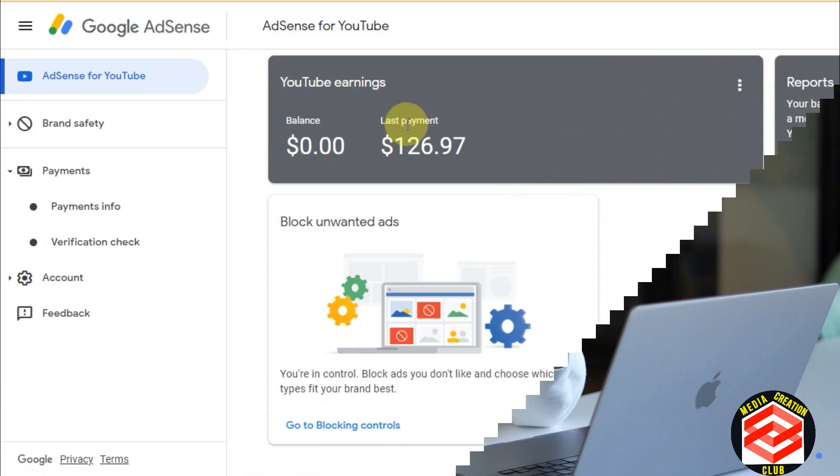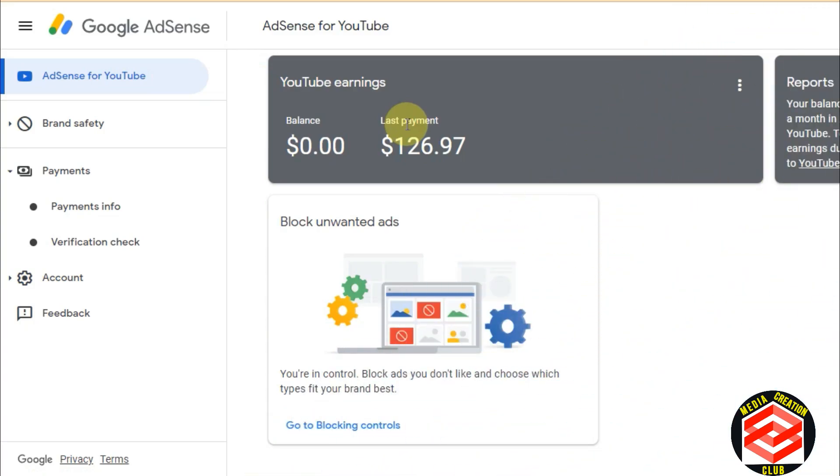How to add any bank account in your AdSense account if you are eligible for payout. How you can add a bank account, where you can find the SWIFT code, the bank branch code, and the IBAN number, and how you can put all the information correctly so you can get your payments in your account. Watch carefully till the end so you can learn all the steps to add your bank account in Google AdSense.